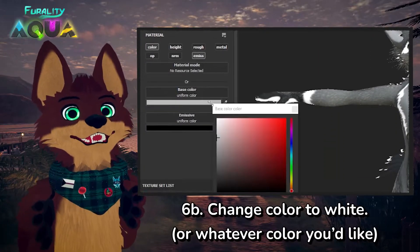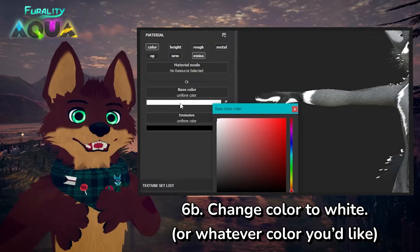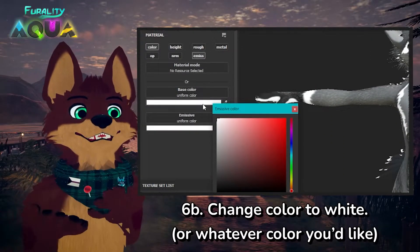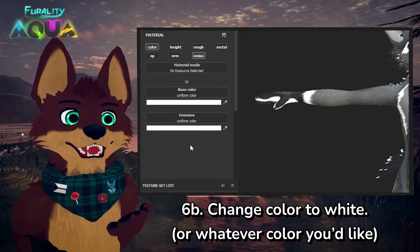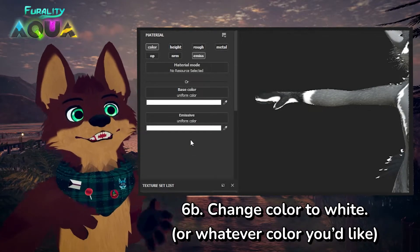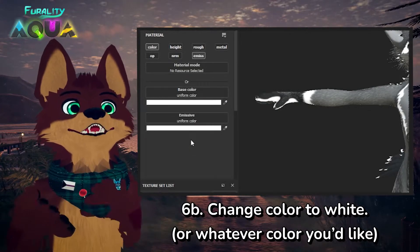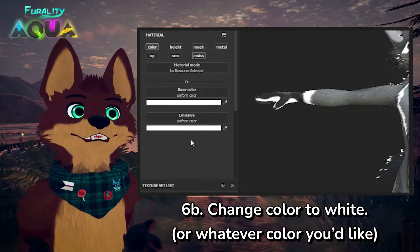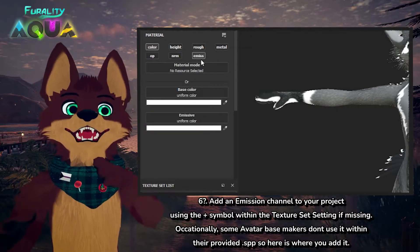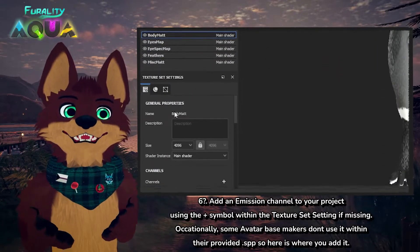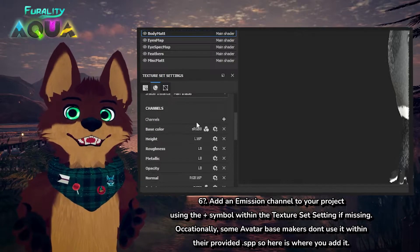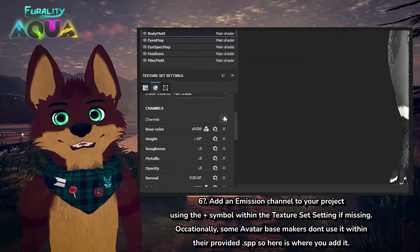For demonstration purposes, I'm going to set them both to white, since that generally glows the best within Luma Glow Worlds — but this is where you change the color of your runes or flow if you'd like. If you don't have an emissions layer, access your texture set settings and use the plus symbol to add an emissions channel.